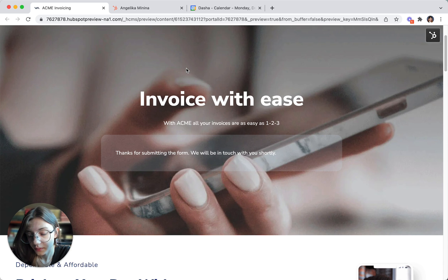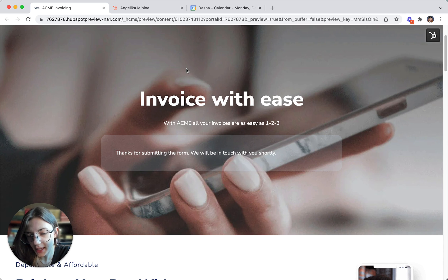Got it. Question two: How many invoices per month do you generally issue? I'd say we issue about 50 invoices monthly.